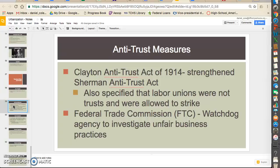Number one: the trusts. Woodrow Wilson strengthens the precedent set by Teddy Roosevelt and William Howard Taft in terms of taking down trusts. A trust, as we know, is another name for a monopoly. What he passes with Congress is the Clayton Antitrust Act of 1914. This strengthened the already existing Sherman Antitrust Act and made it easier to implement. Basically, Clayton allowed the government to shut down companies from buying the stock of other companies in order to form a monopoly that way.